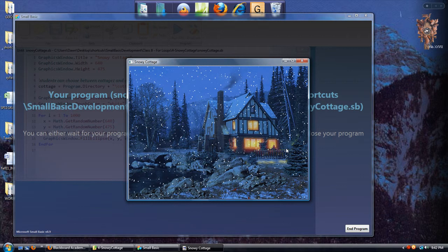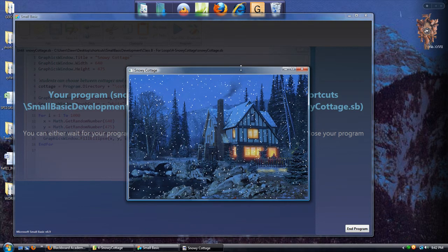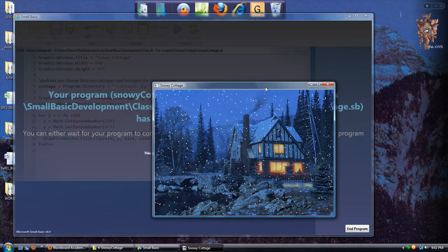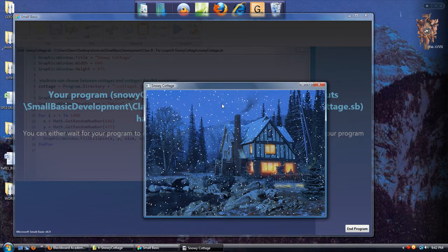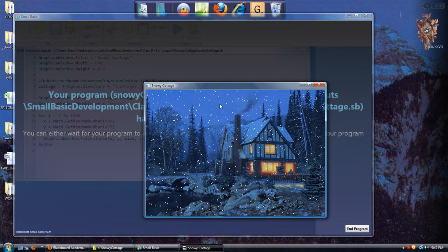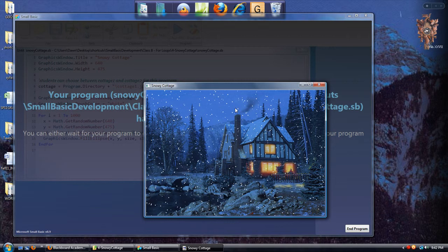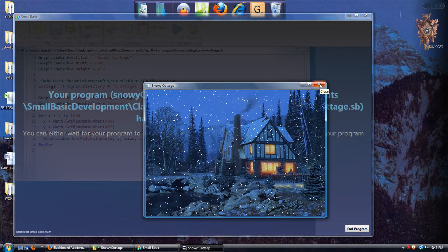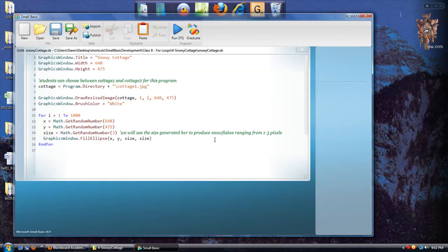Unlike the Confetti program, which generated random colors, these are all white. One thing that is kind of hard to tell, but I have set this up so that the snowflakes are actually random sizes. Like, you see, there's a very tiny one there, and then a larger one. So instead of random color, we have randomly sized snowflakes, but they're all the same color.